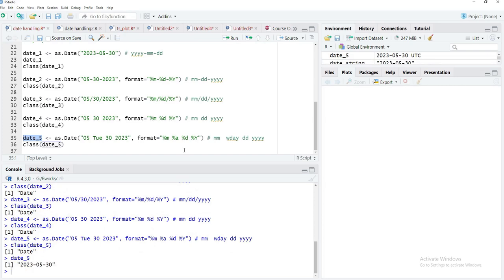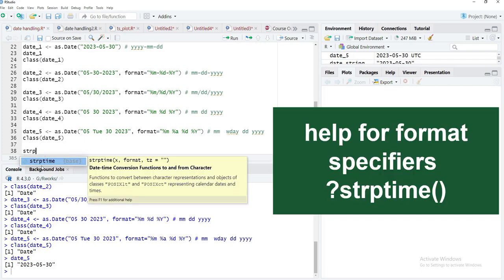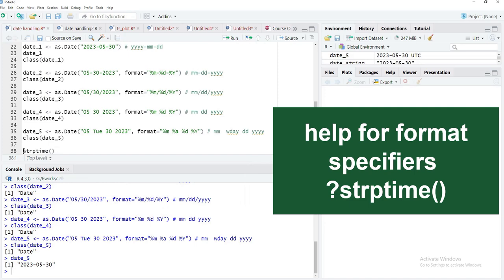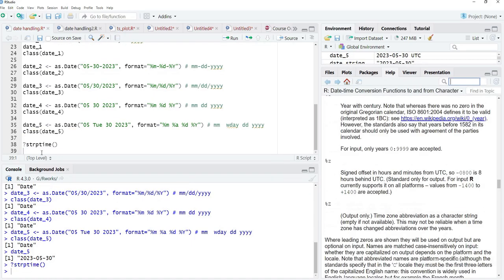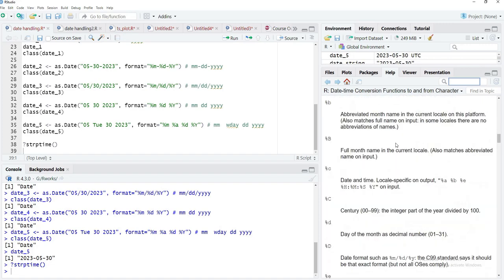These format specifiers are very essential to convert dates properly in R. You can see all format specifiers in the help documentation for the strptime() function — type a question mark before the function name and run that line to open the help. As mentioned earlier, in my next video we'll discuss all those format specifiers in detail — including uppercase and lowercase variations — which will be a more technical session.